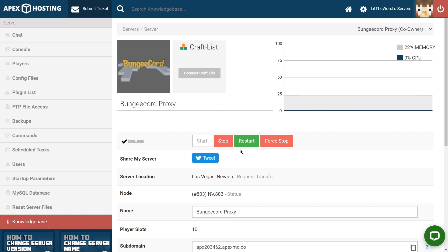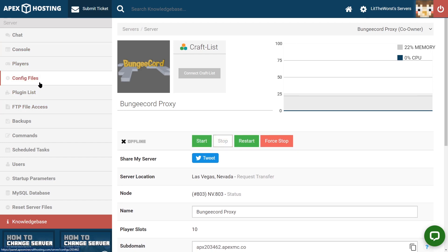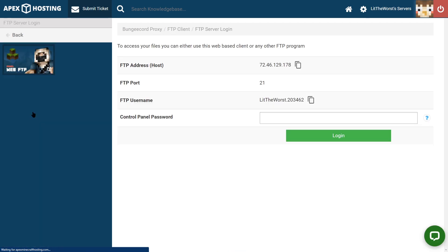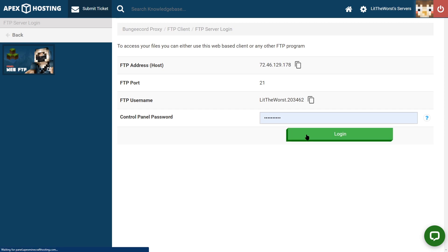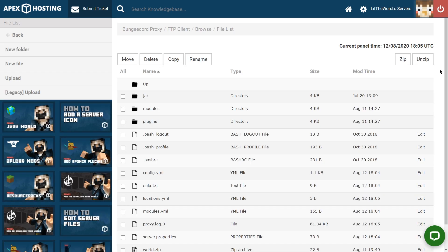On the panel, we're going to start off the same way. We're going to stop our server. And once our server comes to a full stop, instead of going to config files, we're going to jump into FTP file access. And of course, we're going to log in. And once we're logged in, we can jump into the config.yml.